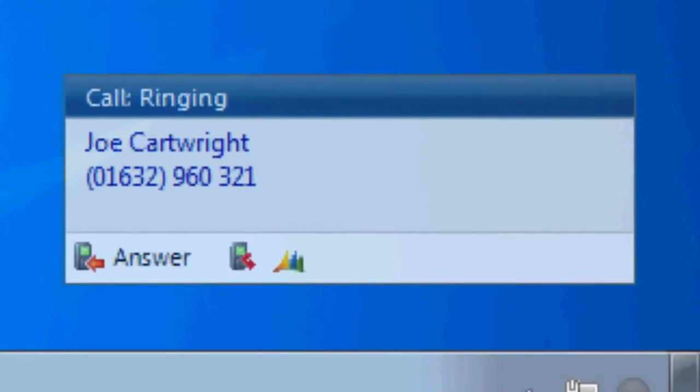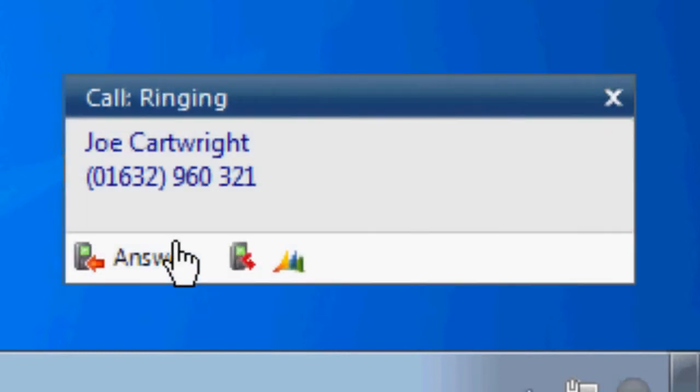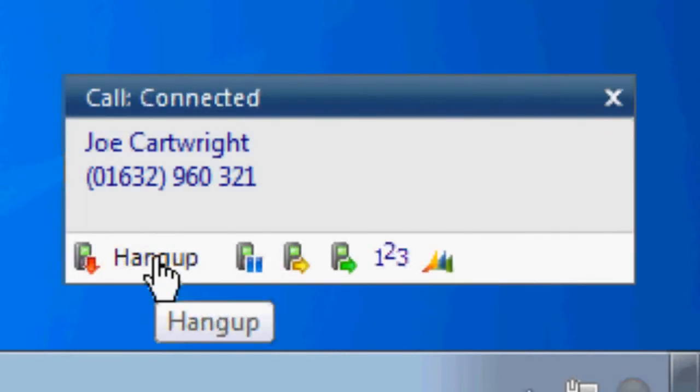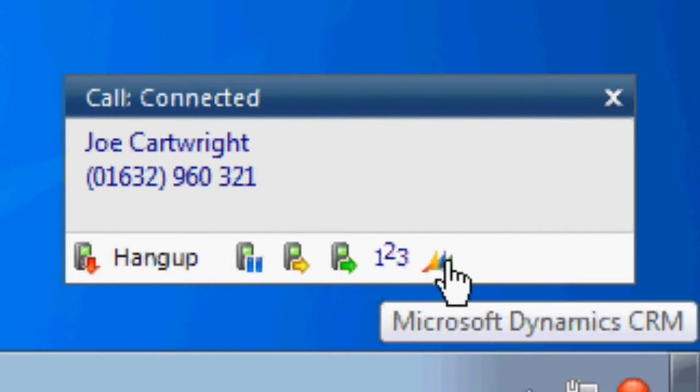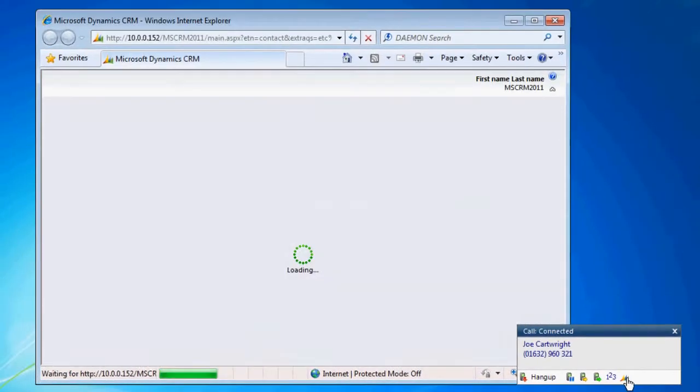If the number is associated with one of your existing contacts, Samsung Exchange will display a summary of your information. Calls can then be answered, put on hold, transferred or disconnected, and you can open the Microsoft Dynamics CRM record from the preview window too.